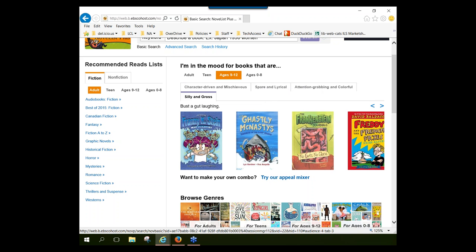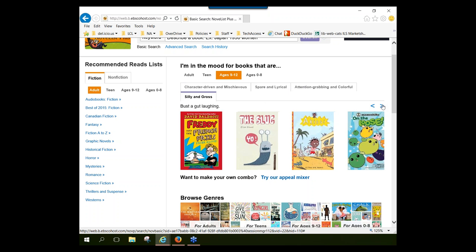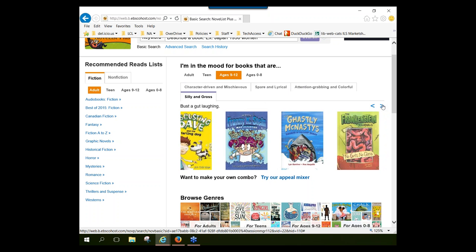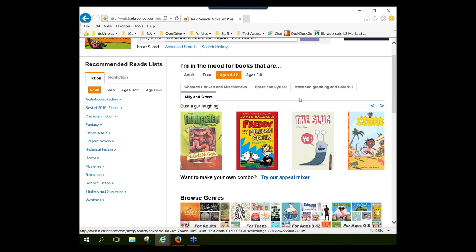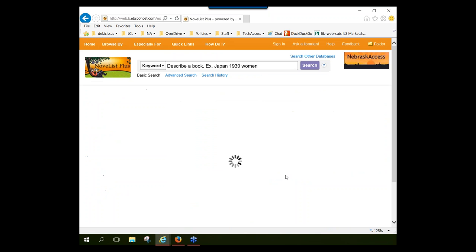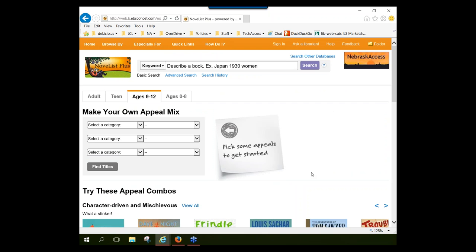I'm going to click on 'silly and gross,' which gives me a scrolling carousel of about 10 books that share those two appeal term characteristics. If you don't find a predefined appeal term combination that appeals to you, you can also use their Appeal Mixer, which is a really fun tool. I'm going to click on that. The first thing you want to do is select your audience level or reading level — I'm going to select teen.